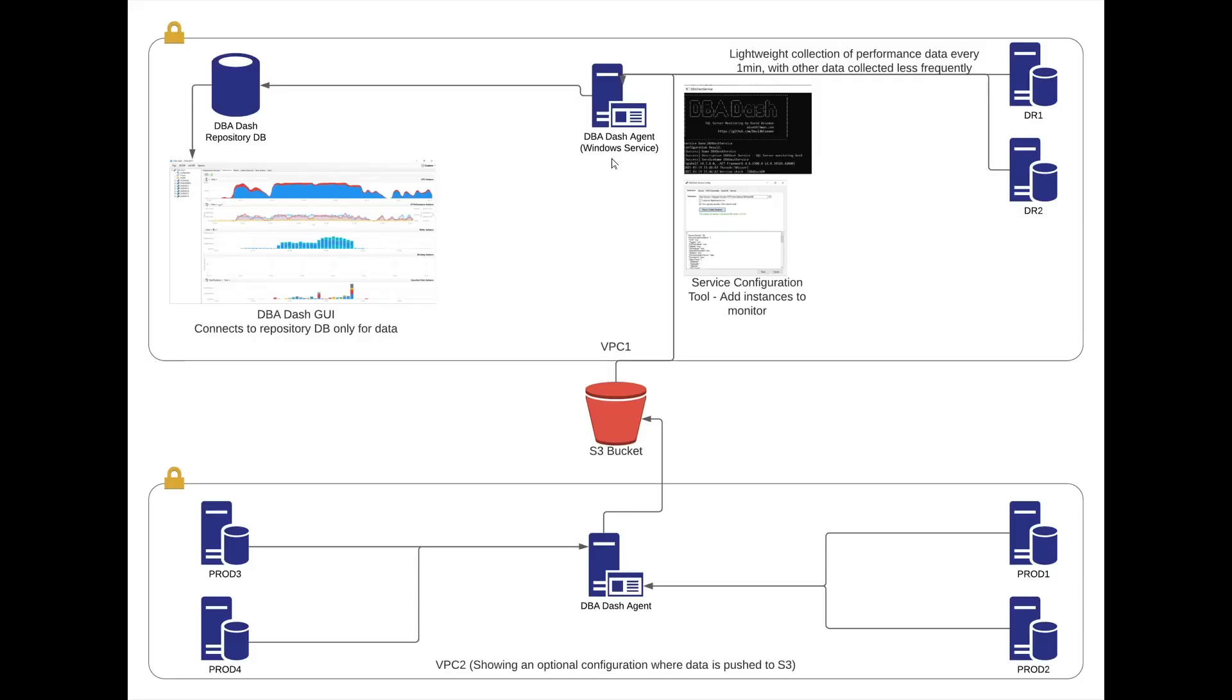The DBA-DASH agent runs as a Windows service. The purpose of the service is to collect data from your monitored SQL Server instances and store that data in a central repository database.